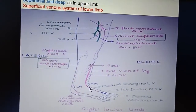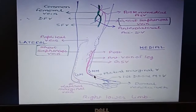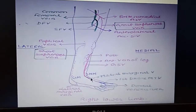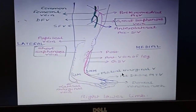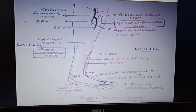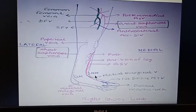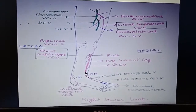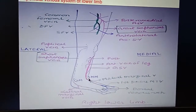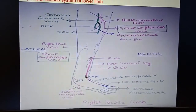It ascends upward, and meanwhile at the level of just below the medial malleolus, it receives one tributary — that is the medial marginal vein. And now it passes in front of the medial malleolus. This relation is very important: it passes in front of the medial malleolus.